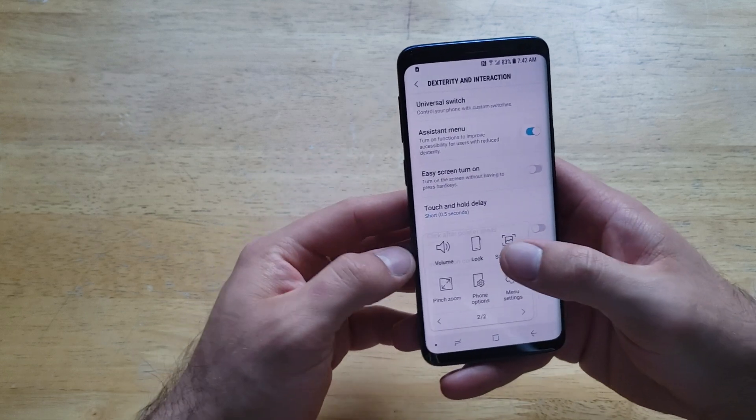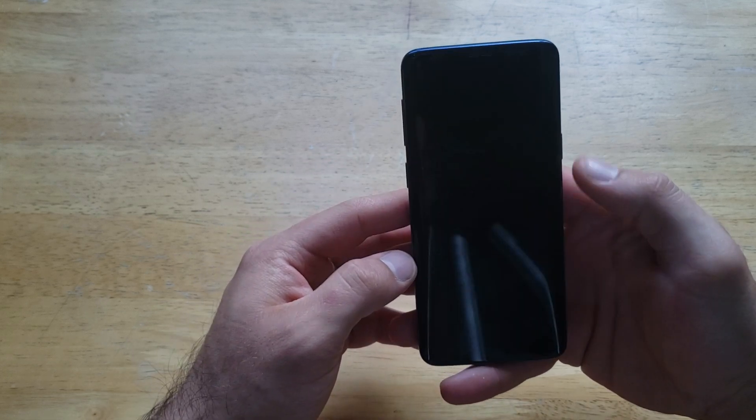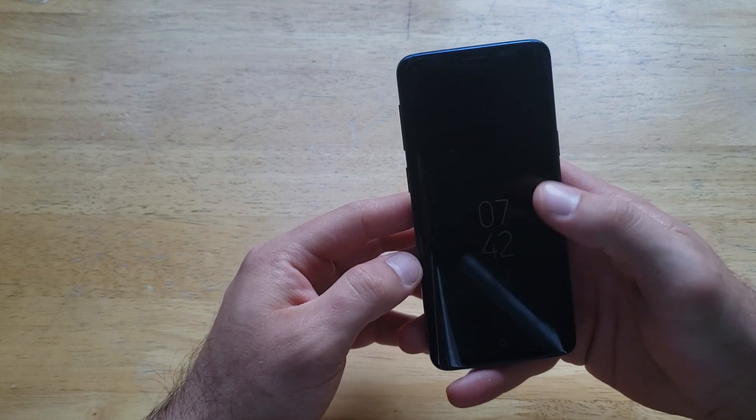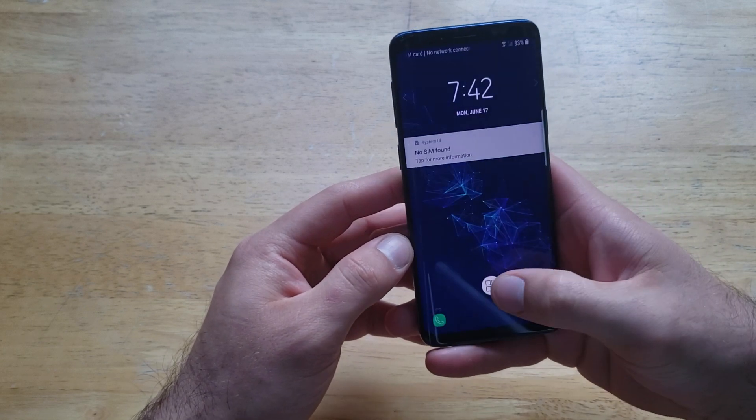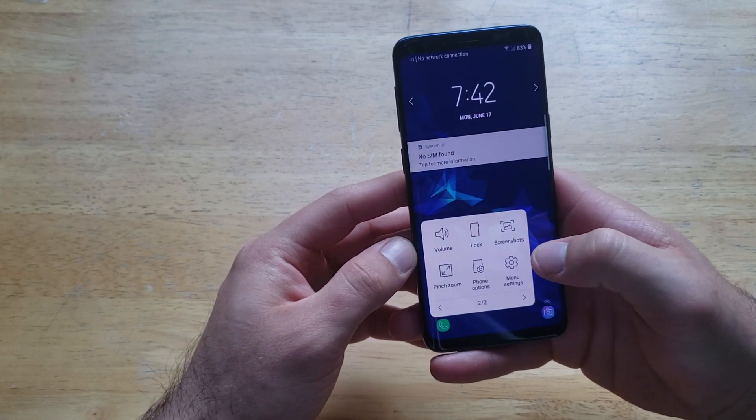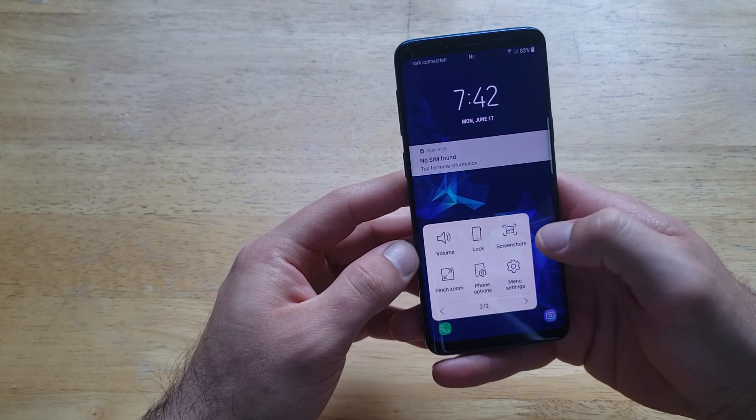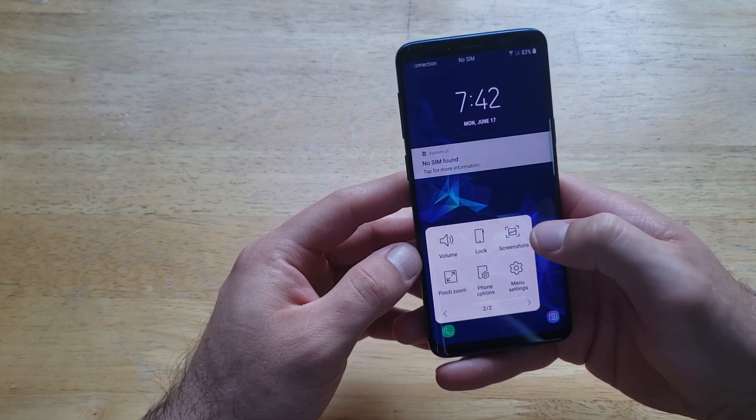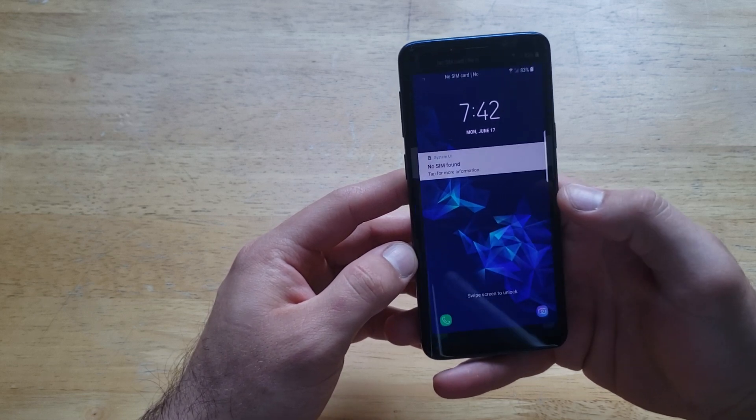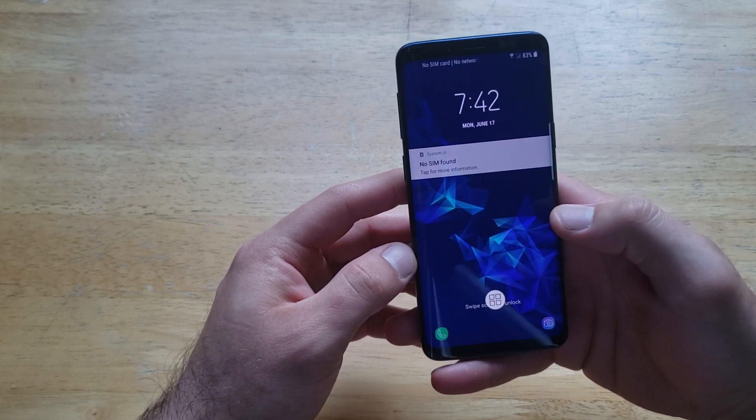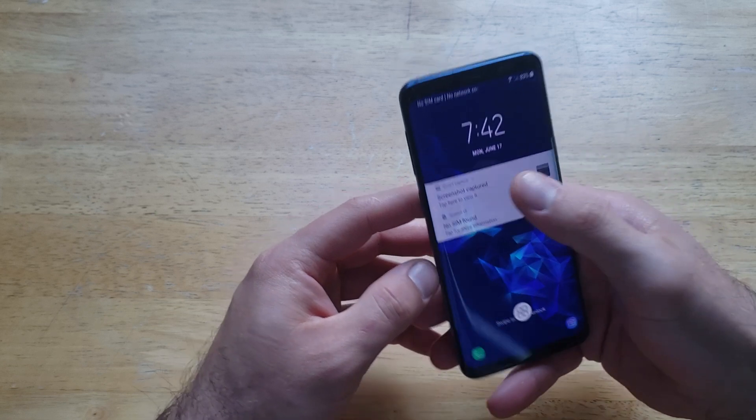Next we have the lock - it just turns the lock on on the screen. And then we have an option for screenshot. It'll take a picture and send it to your photo gallery.